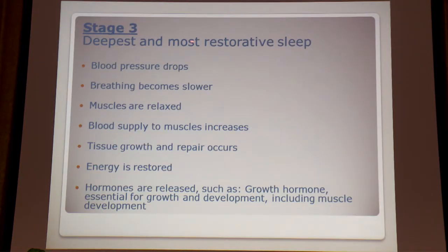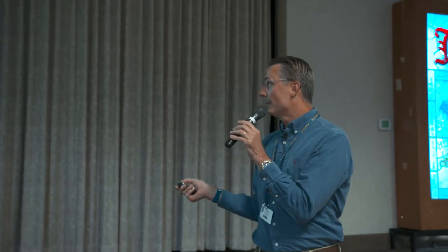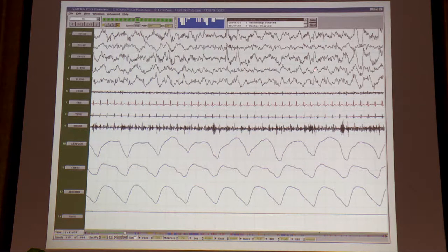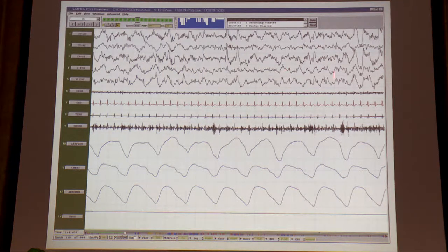Stage three is the deepest and most restorative sleep. Blood pressure drops a little, breathing gets slower, muscles relax, and blood supply to muscles increases. Tissue growth and repair occurs and energy is restored. Growth hormones are released — muscle development and everything happens in that stage. When we're young, we have a lot of delta sleep. On the EEG, you can see large delta waves — that's how we know you're in this stage.